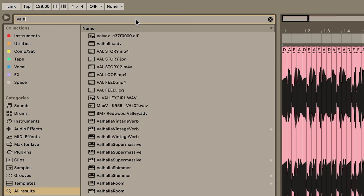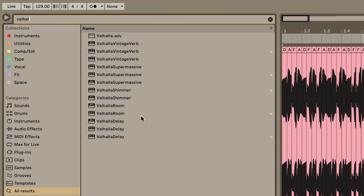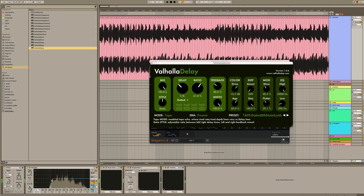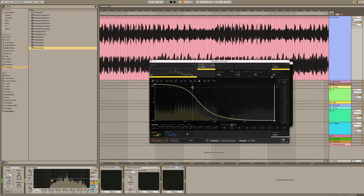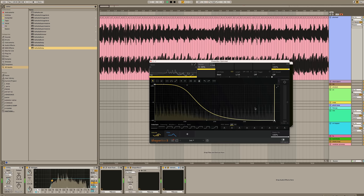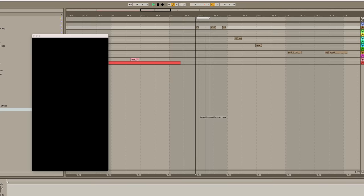Let's throw some delay on there. Just want to adjust the envelope a bit. Alright, let's set that aside for now and do some sound design on the more percussive stuff.